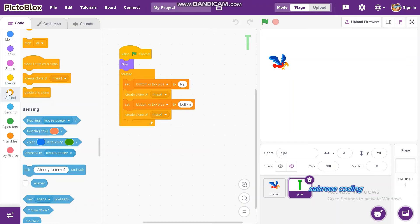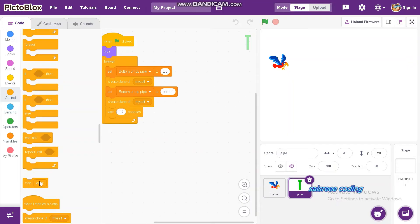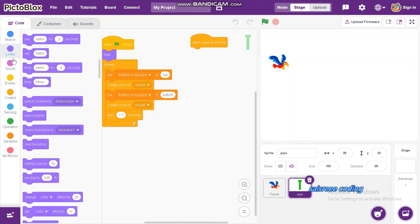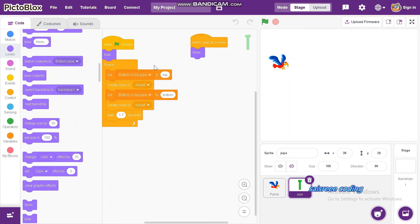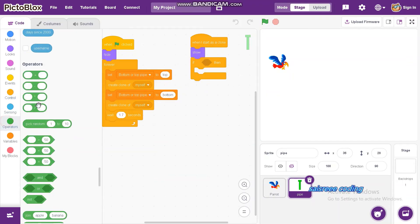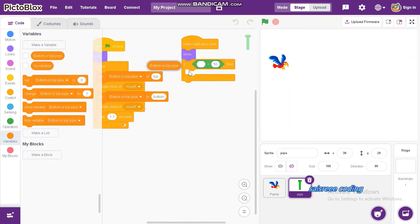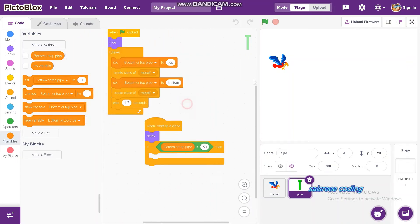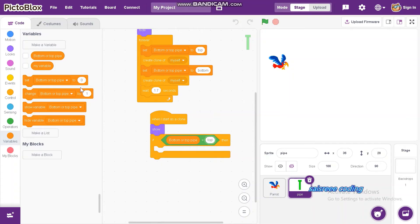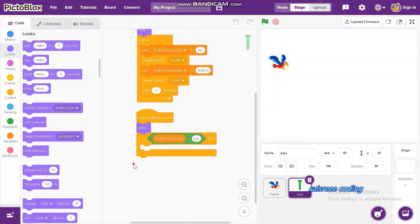Next, go to Controls and drag and drop 'wait 1 second' — change it to 1.7 seconds. Then in Controls, drag and drop 'when I start as a clone'. Take 'show' and insert it. Now drag and drop 'if then' and insert an equals operator. Use 'bottom or top pipe is equal to top' as the condition, then switch costume to 'top pipe'.